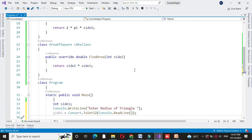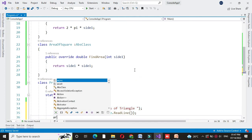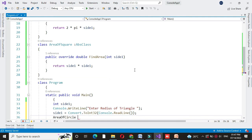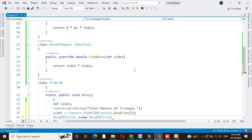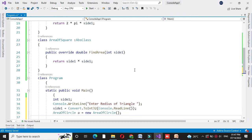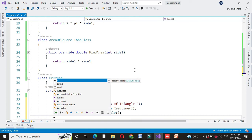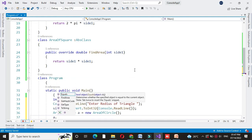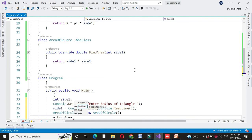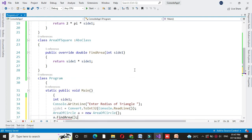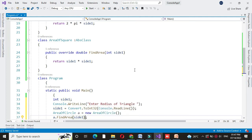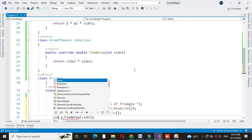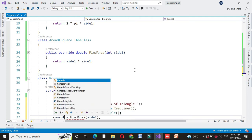And then we will create object of our class area of circle. And then we will call the method find area from that class. And we will pass side1 as a parameter value for that method. Since the method returns the value we will call it in console.WriteLine.